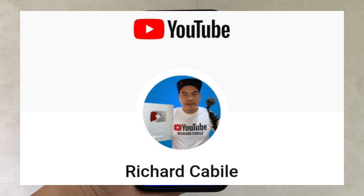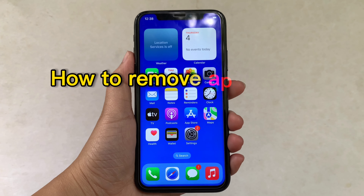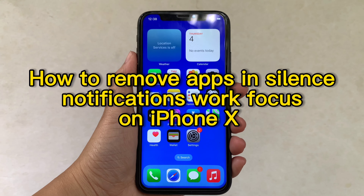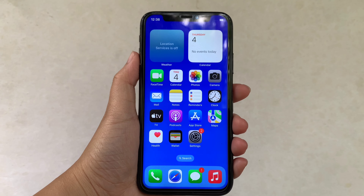Hi, welcome to Richard Kobili YouTube channel. For today's tutorial, I will be teaching you how to remove apps from silent notifications in Work Focus on iPhone X.